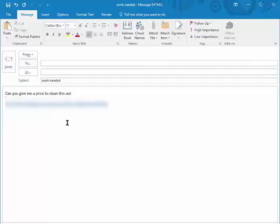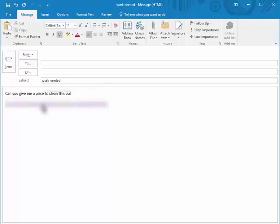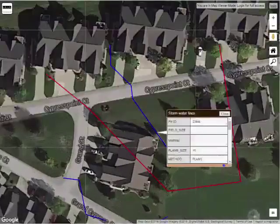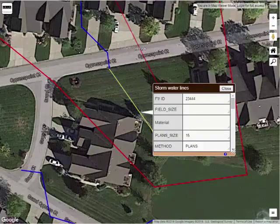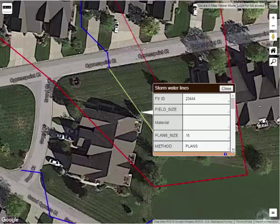Now let's say I'm on the receiving end and I've received this email — here's what happens when he clicks on this link. You can see it pulls up the map already zoomed to the area I was looking at, with just the layers I had turned on, and it even has the feature already selected that I had selected for him.